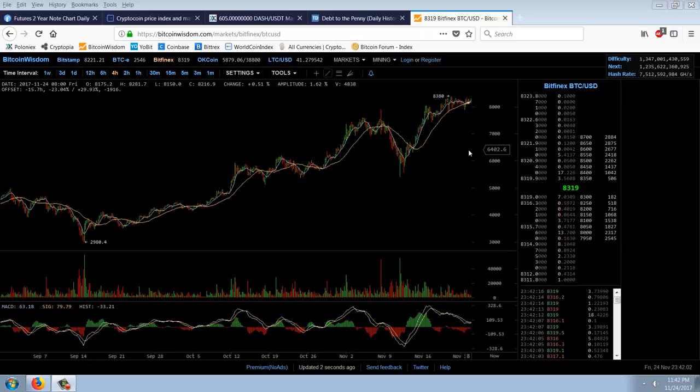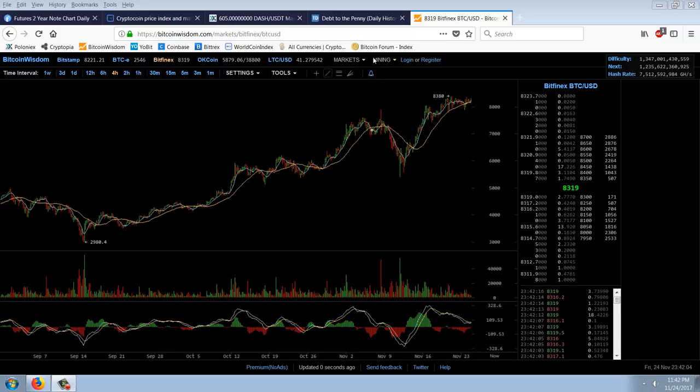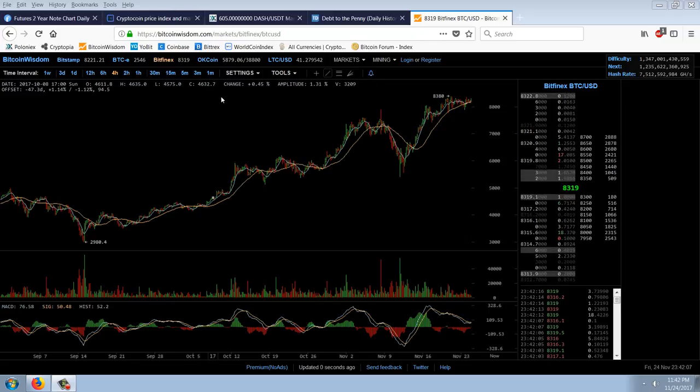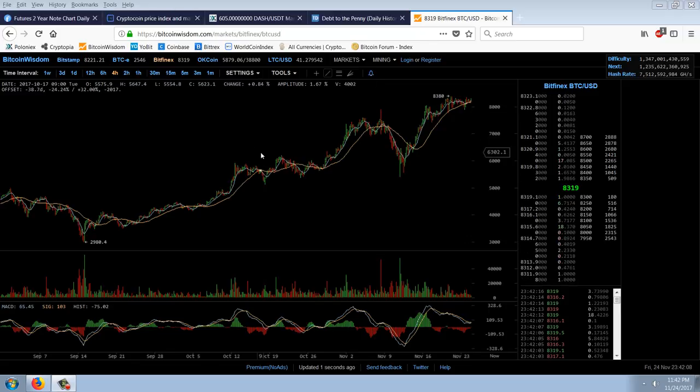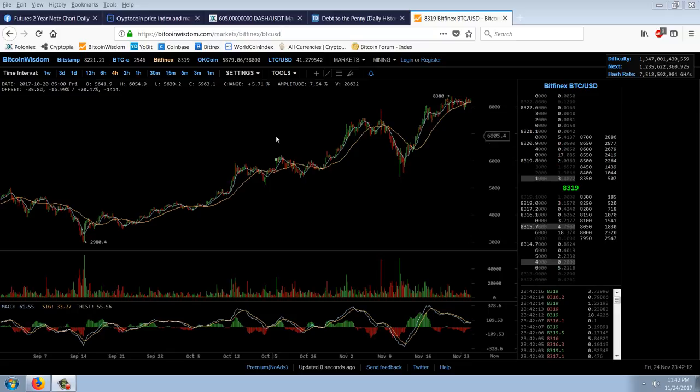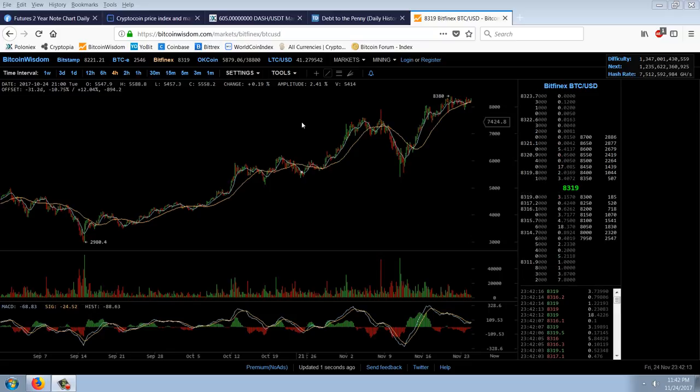But I did make a decent amount of money today on the Ethereum breakout. We're going to talk about that. There's a lot of money coming in, new money coming in, and it's coming out of Korea. I'll show you that.